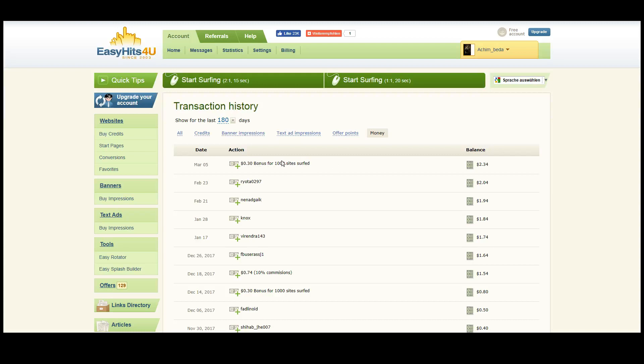So that's the easiest way to earn money with Easy Hits4U. Another way to earn is to get referrals for this website.